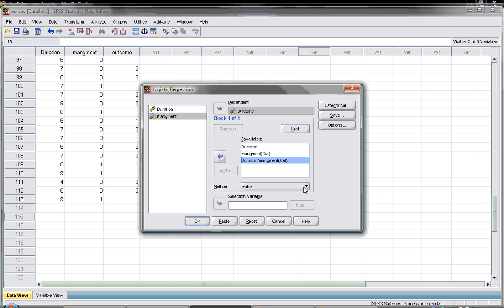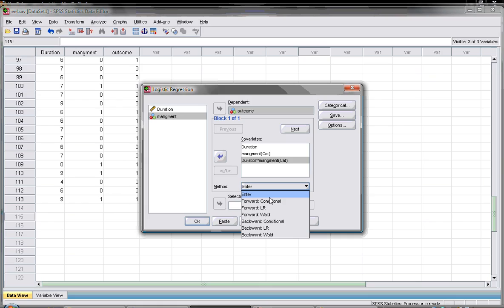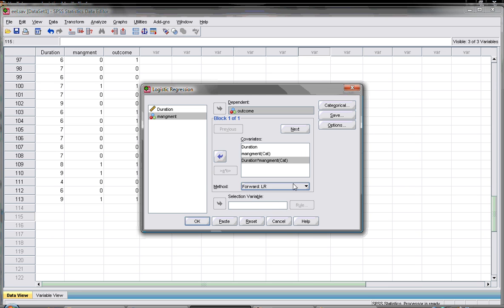For now how does SPSS build the model? We have Enter, that means all of them together in one formula, or Forward or Backward. I will select the forward one, that means he will put one at each step to build the model of regression.